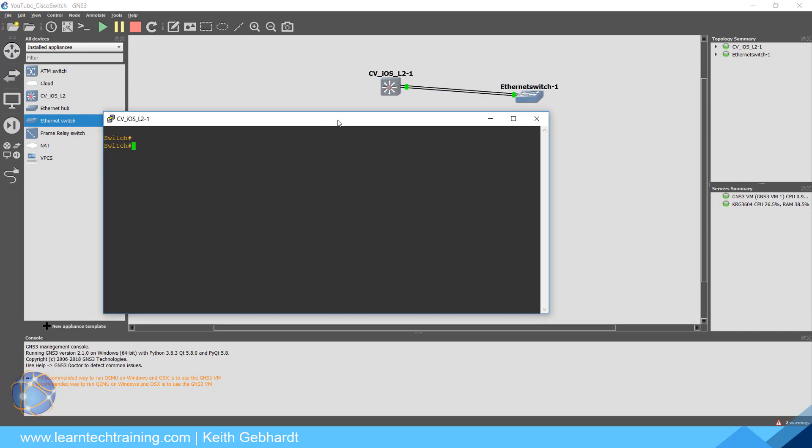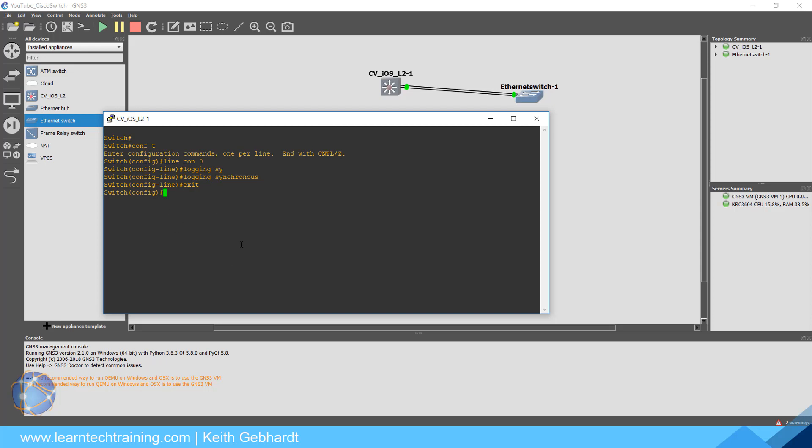Another thing to remember, and I always teach this in my CCNA courses, is to make sure you do line console 0, logging synchronous. So if we do config t, line con 0, you're going to want to do logging synchronous, especially on a real device. This will just help save you a lot of time and aggravation as different syslog messages come through here. Your cursor doesn't just keep getting jumped around.